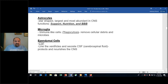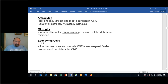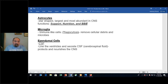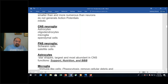Astrocytes, as the name suggests, are star-shaped in appearance. They are the largest and most abundant cells in the central nervous system. The BBB — blood-brain barrier — is a protective barrier between the central nervous system, the cerebrospinal fluid, and the cardiovascular system, only allowing certain substances to cross. Support and nutrition are also important functions of astrocytes, analogous to what satellite cells do in the peripheral nervous system.